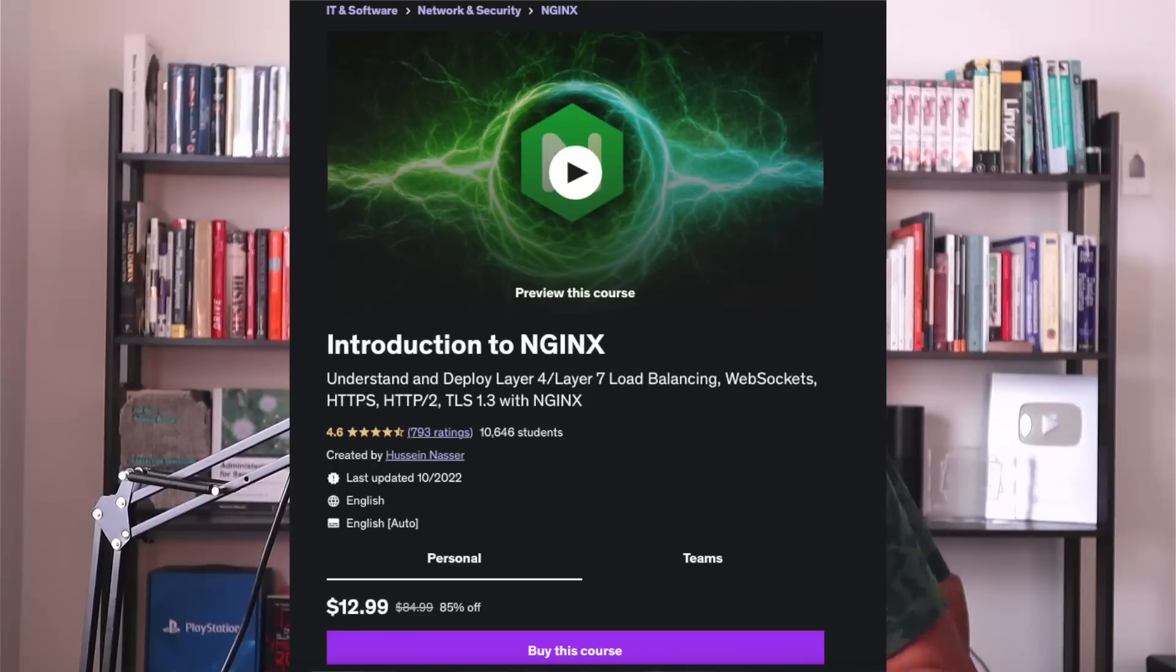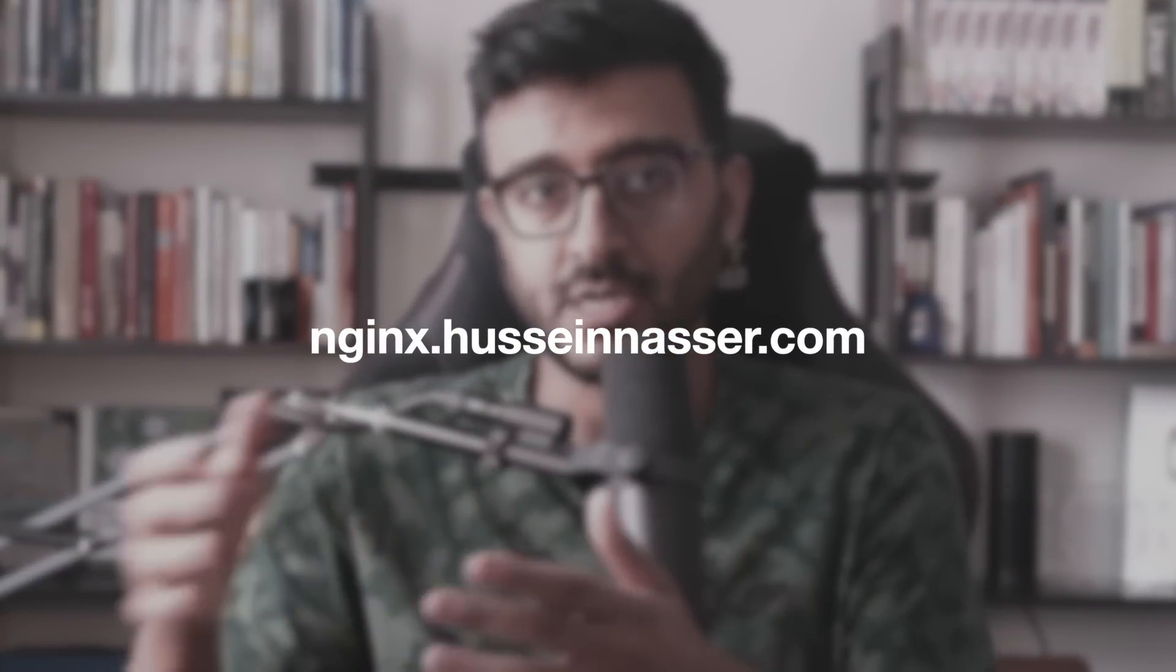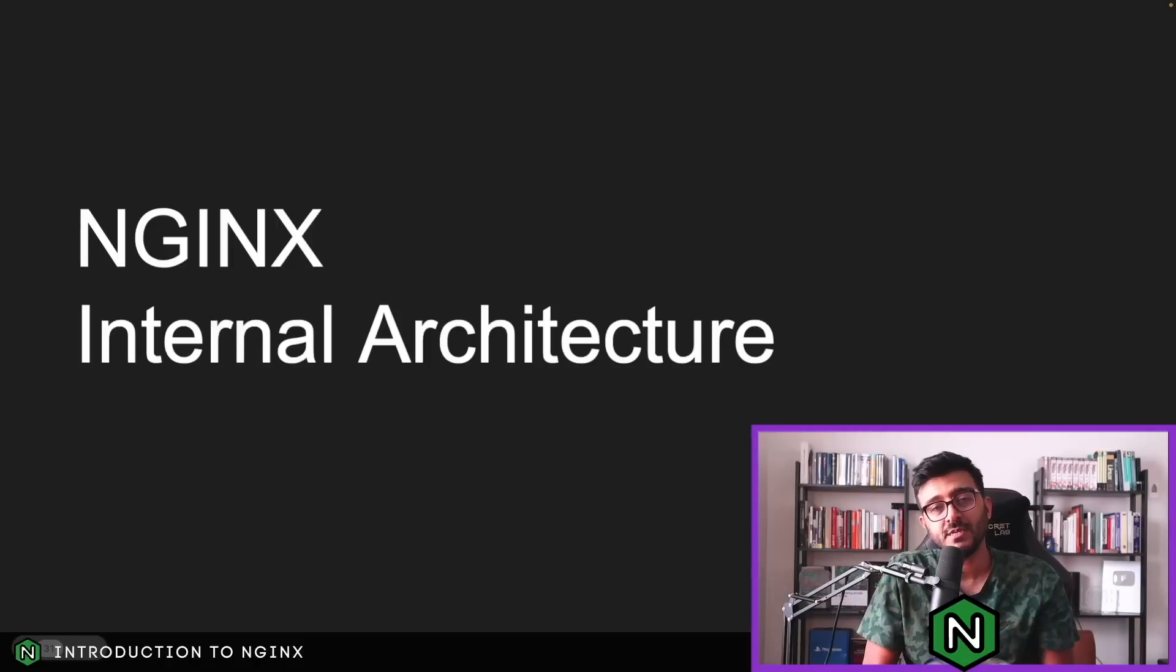This is a snippet of my introduction to NGINX Udemy course, discussing in detail the internal architecture of NGINX. In this lecture I talk about how many processes NGINX spins up, how these processes accept connections, how they're competing for precious CPU cores, and many other things. If you want to check out the course, head to nginx.hosseinnasir.com - this will redirect to Udemy with the latest discount coupon. It supports the show, thank you so much.